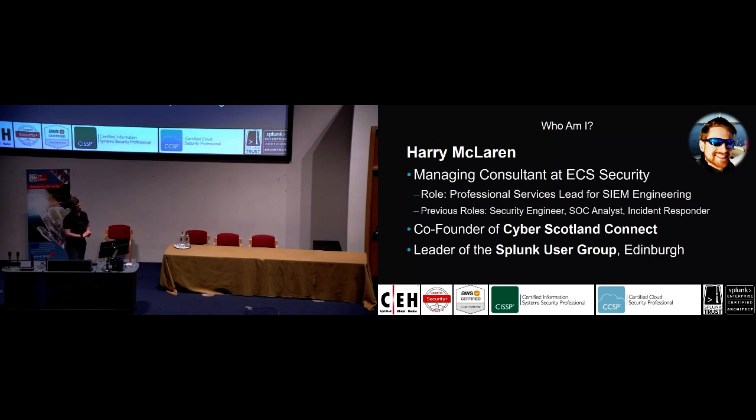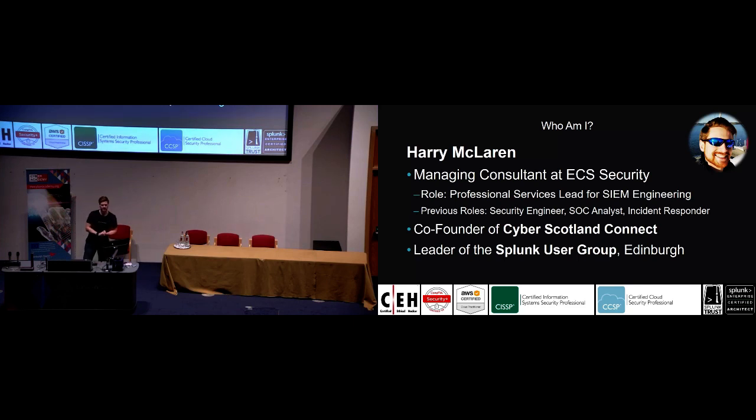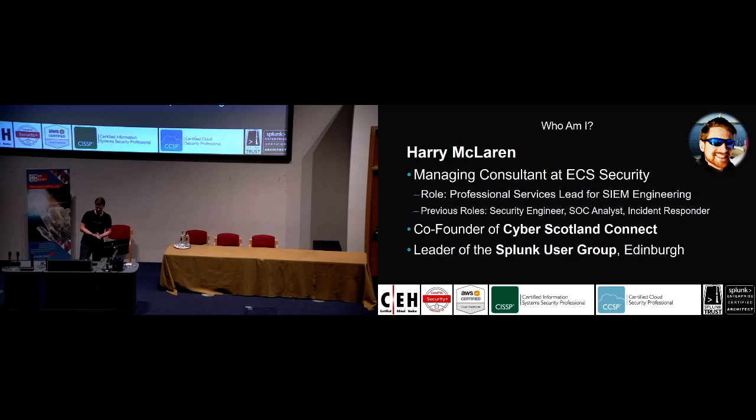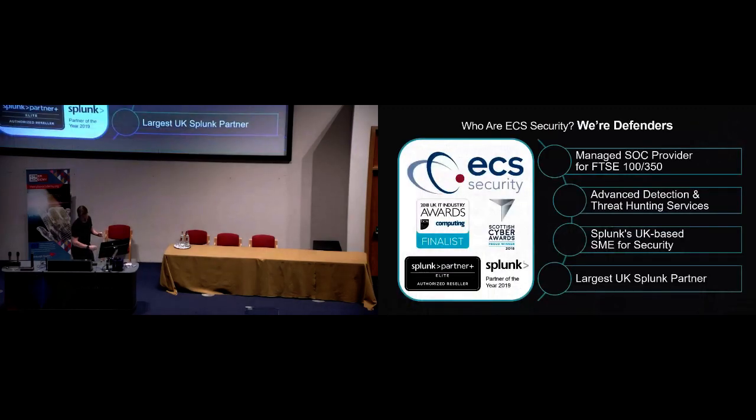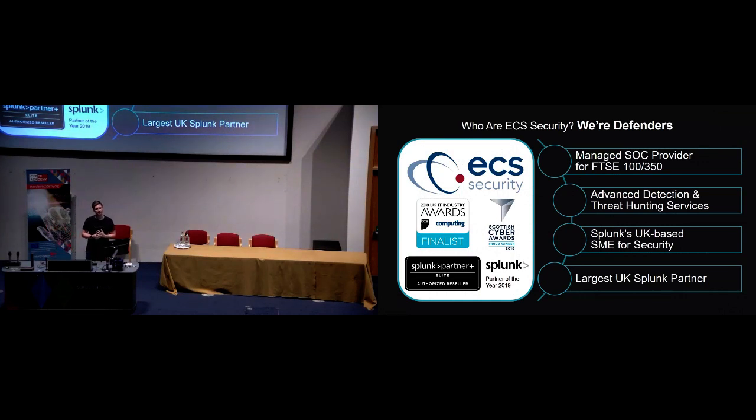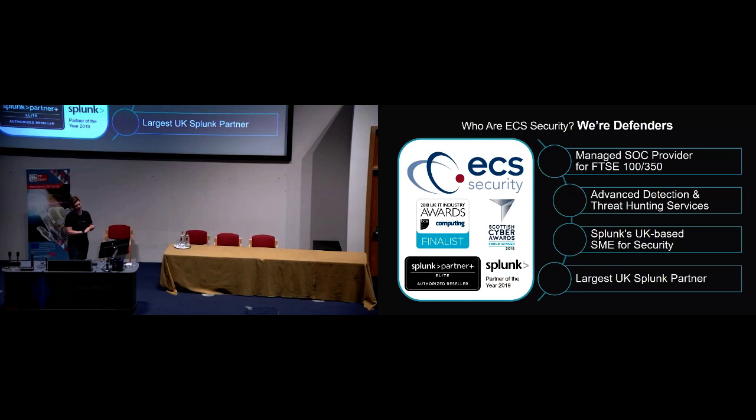For those of you that aren't familiar with Cyber Scotland Connect, I highly recommend you check it out. It's a community organization based in Scotland that tries to be a funnel for all the other communities and great work we do out there. And also if you are interested in Splunk, I run the Splunk user group at Edinburgh. My employer, ECS Security, we're a managed SOC provider. We provide SOCs up and down the UK. We have a multi-tenanted SOC headquartered here in Edinburgh. We do fundamentally a lot of advanced threat hunting, threat detection and response type stuff, and we're Splunk's chosen SME for security in the UK as well.